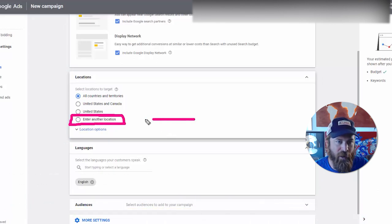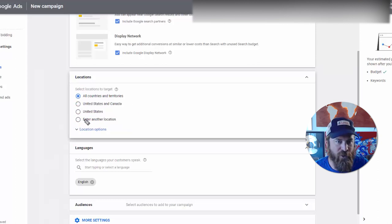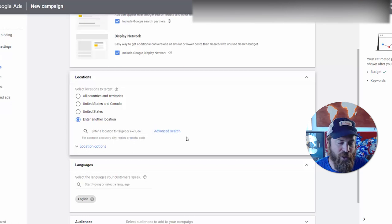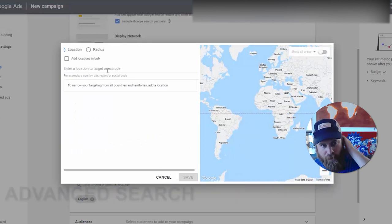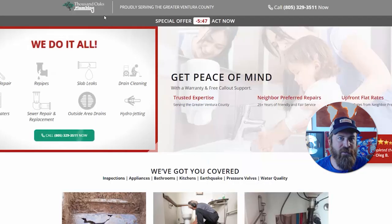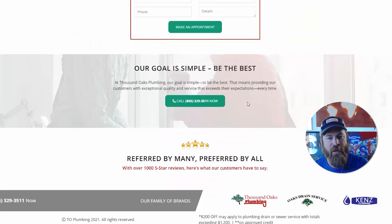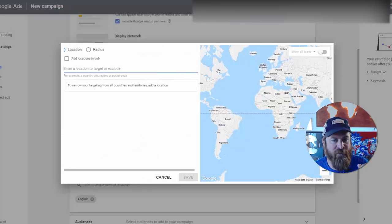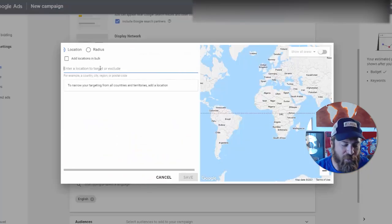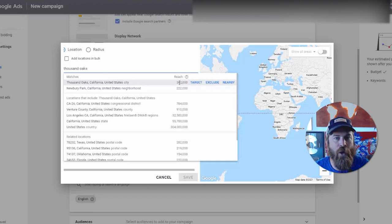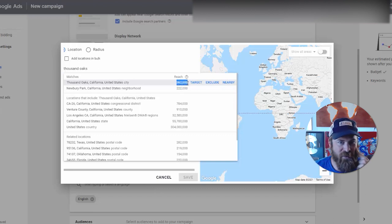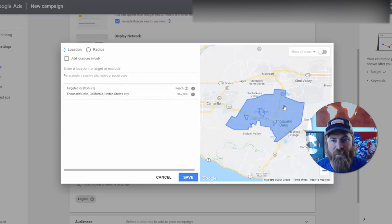We do that with location targeting — this is the meat and potatoes of local business advertising. Select 'Enter another location' right here, because most of Google Ads is set up for nationwide e-commerce brands. Click 'Enter another location' and then click 'Advanced search.' In our case we're advertising a plumbing company called Thousand Oaks Plumbing, and we want to make sure they get people within driving distance of their plumbers.